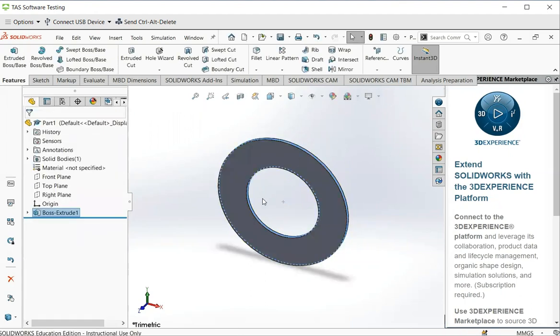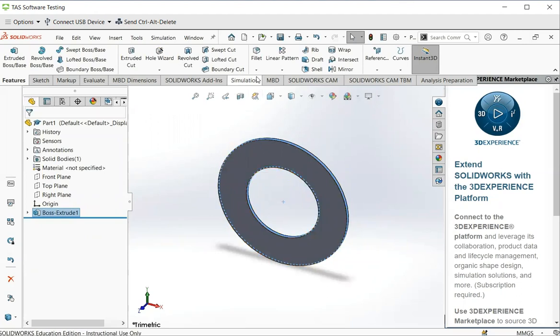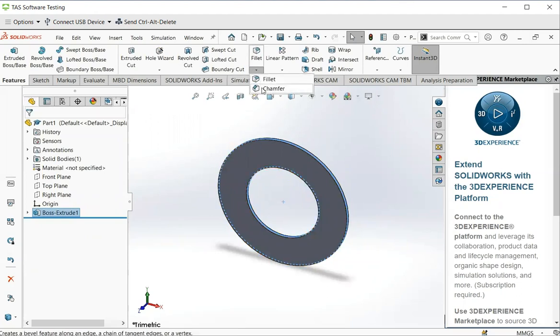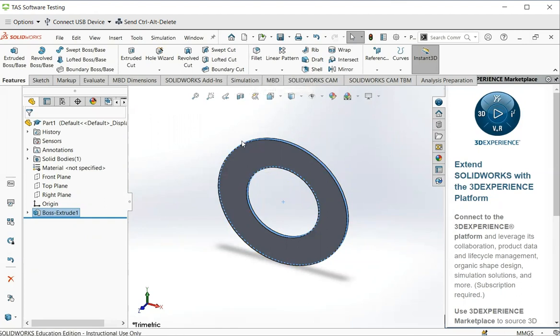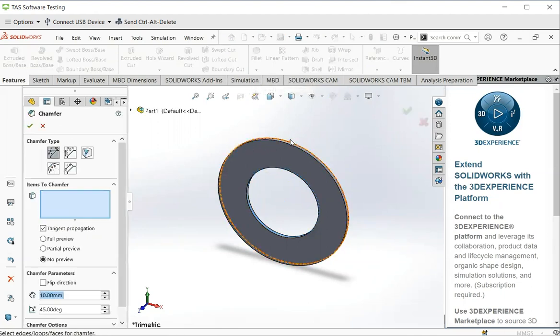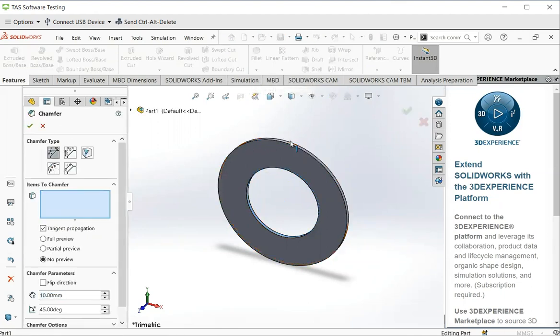We have a 3D part. Now we can add chamfer here. Click chamfer command. And click on one of the edges. And now you can define the dimension of chamfer.